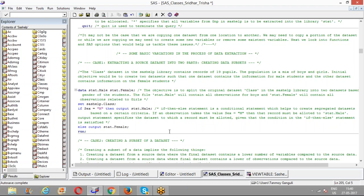Moving to the second case, most of the extraction procedures we'll discuss involve creating different kinds of subsets from one single dataset — extracting specific information to create a subset. We will also move on to appending and merging datasets, where multiple smaller datasets are combined to create one master dataset. We'll look into both these applications of data extraction using SAS.